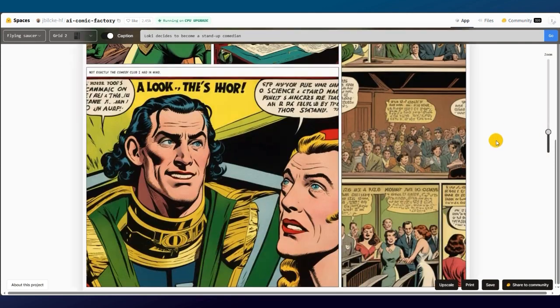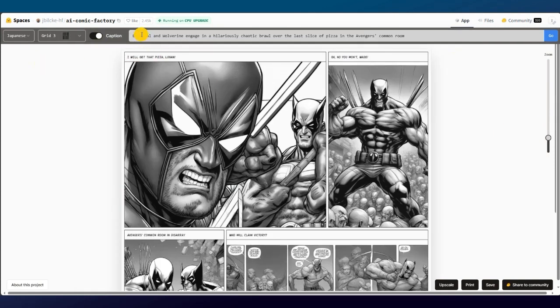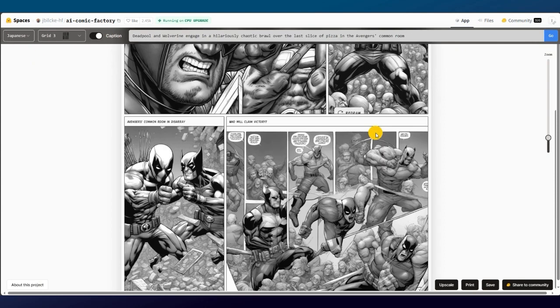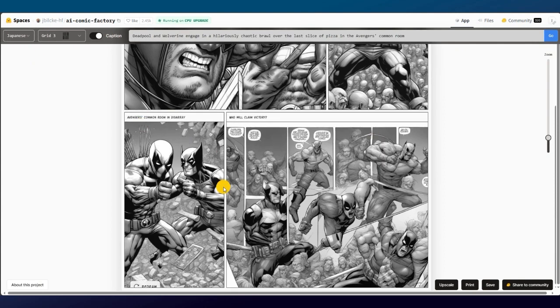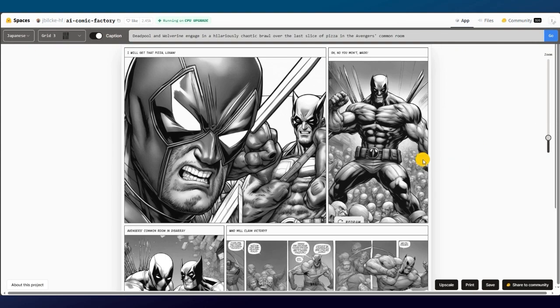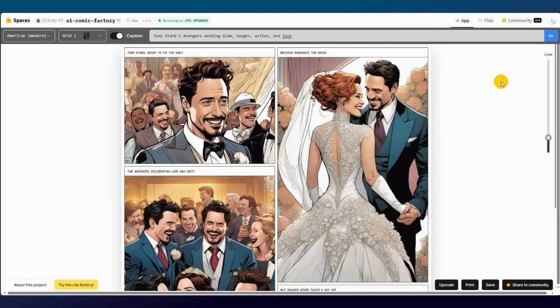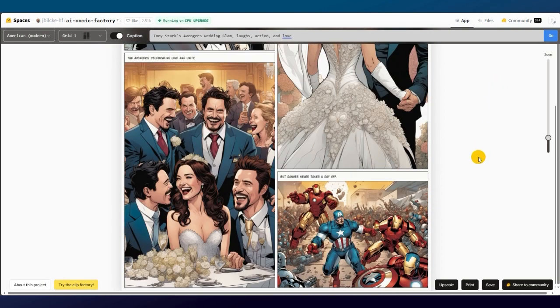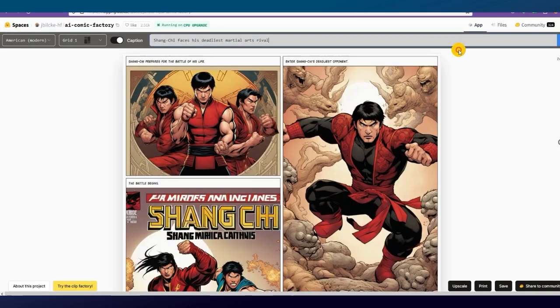And now look at this prompt where I selected layout 3 and the Japanese style. Wow, this is my favorite one so far. And now, let's check these. So far, all the results are very good.